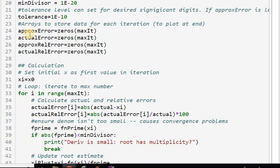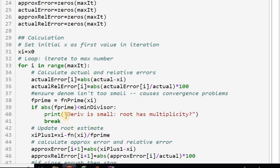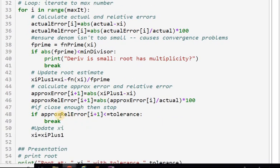The fact that it didn't iterate at all makes me look at places where the loop terminates. The loop terminates based on approximate relative error. Looking at the statement for approximate relative error, the approximate error is indexed at i+1 but the relative error denominator was using index i — they should match. Changing the index to i+1 throughout makes them consistent.